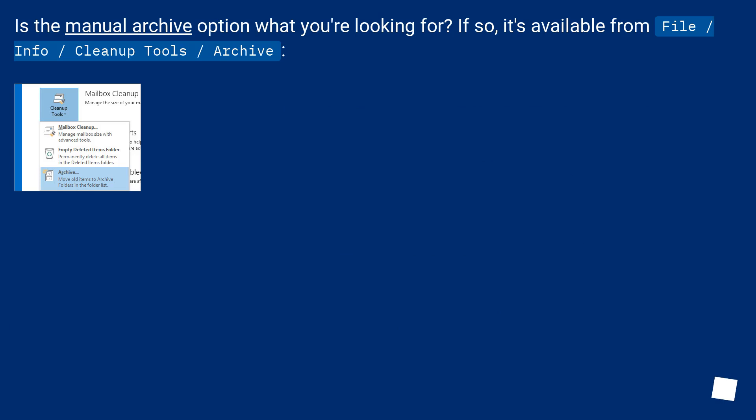Is the Manual Archive option what you're looking for? If so, it's available from File, Info, Cleanup Tools, Archive.